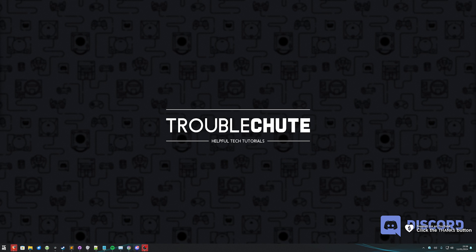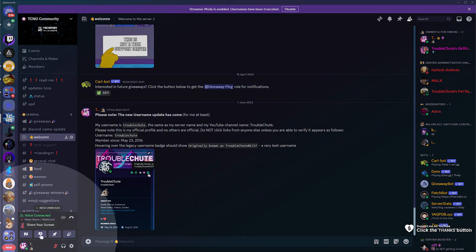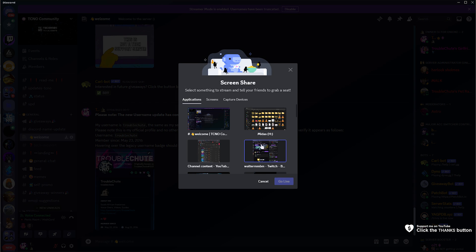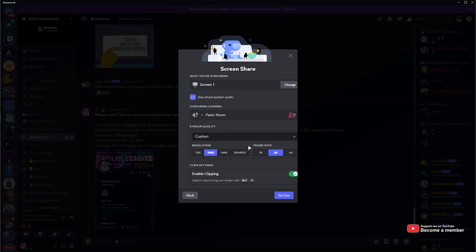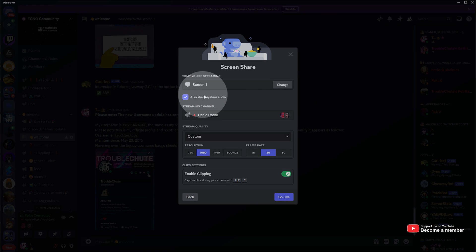If you didn't know by now, Discord has had a brand new update where, if you head across to Discord and start sharing your screen, you'll see a brand new option under the Screens tab when we choose a screen to share. We'll have an 'Also Share System Audio' button at the very top.